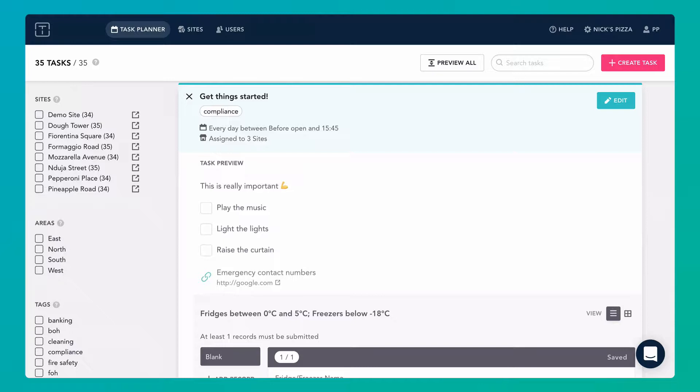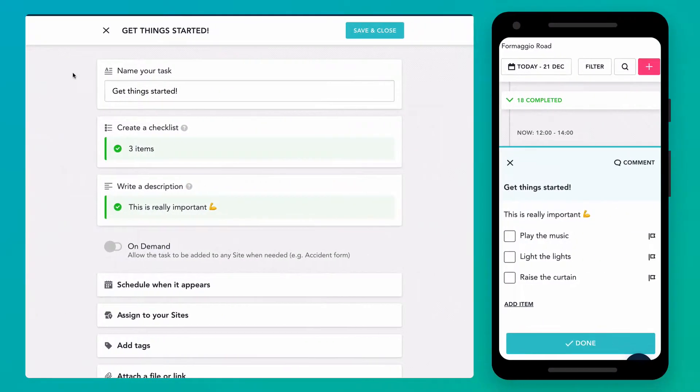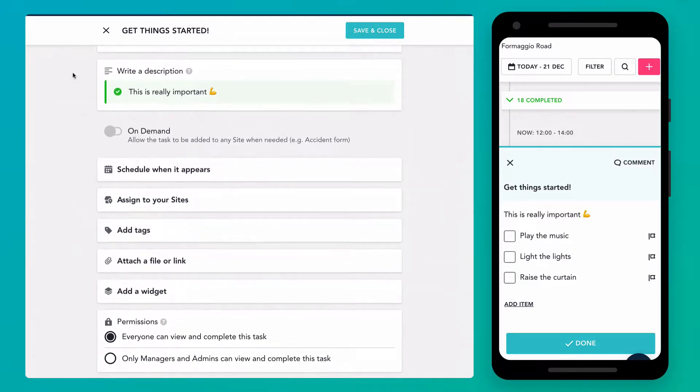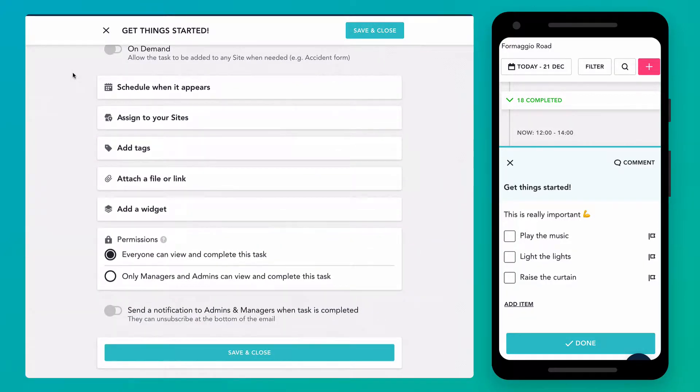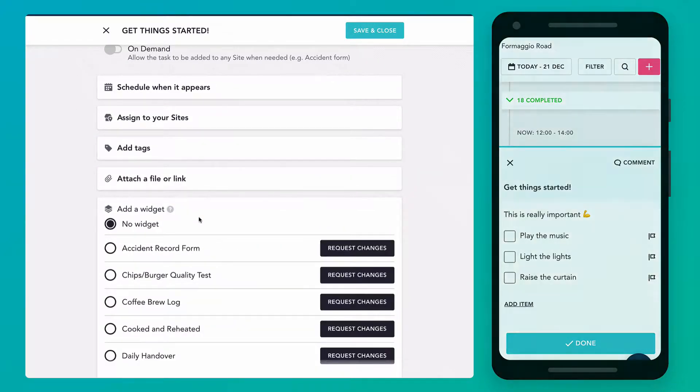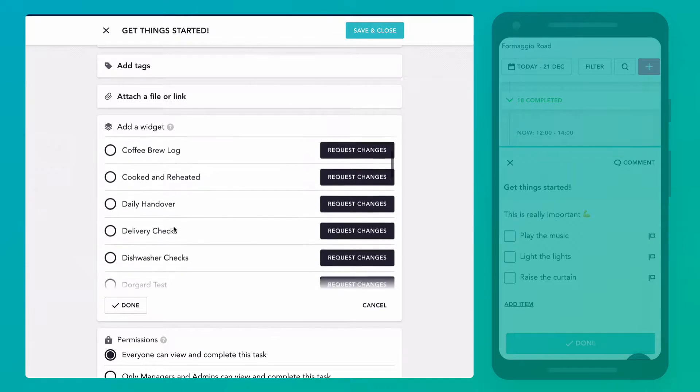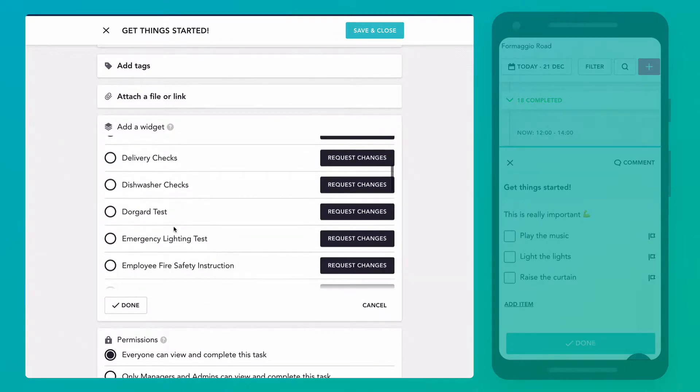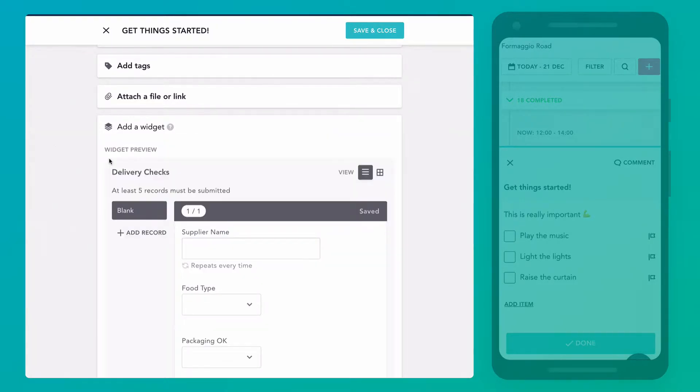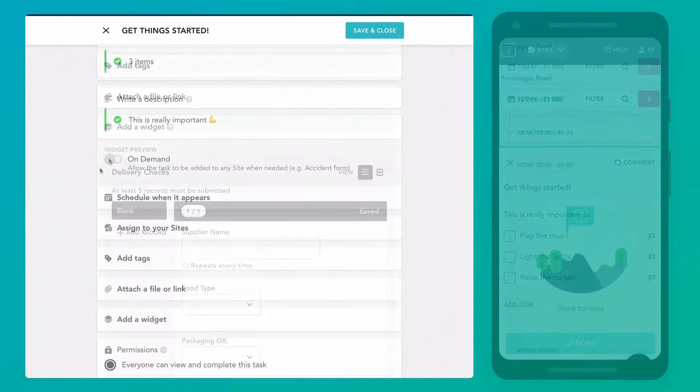Just click on any task to edit. Work your way through the task editor to configure tasks. Checklists and record tables can be customised by the managers on site. You'll find a few of the most common record tables ready to go. And if you need any edited, the Trail support team can make these changes for you.